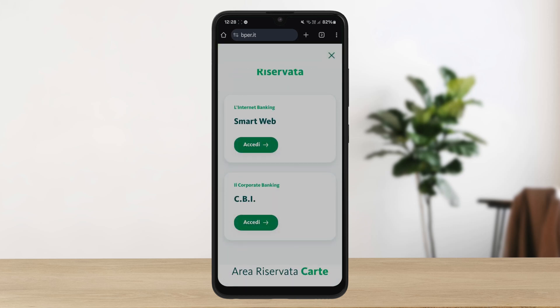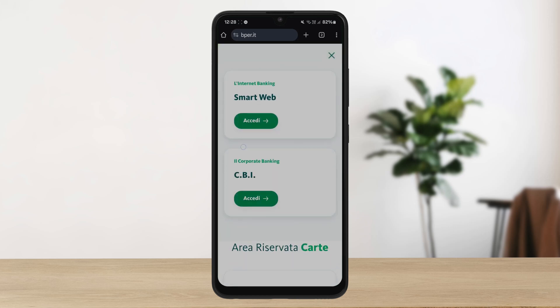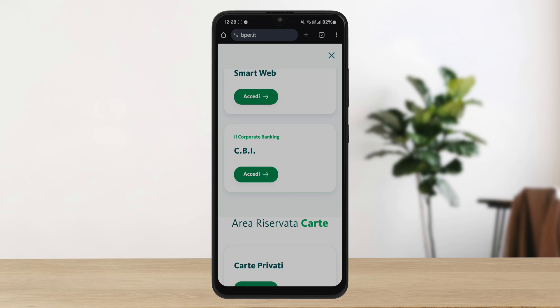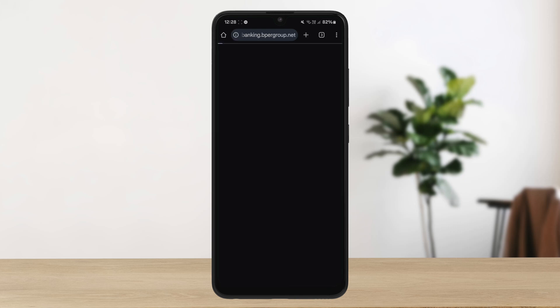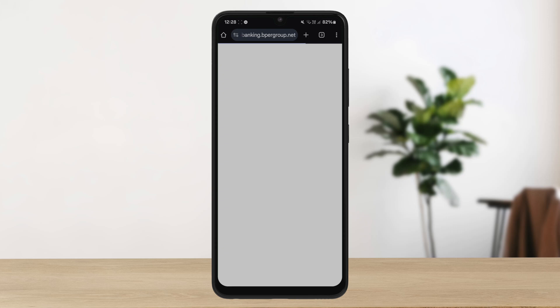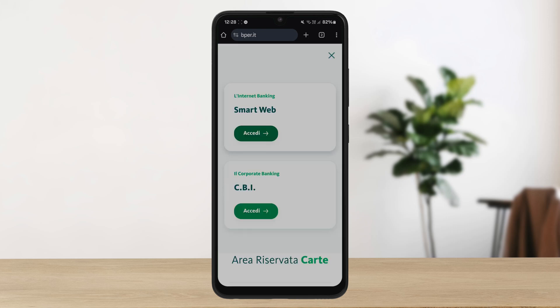If you want to log into personal internet banking, select Smart Web. If it is corporate banking, you can see that particular option — simply head into it. Now you are on the login page. Enter your credentials and you are good to go. This is how you can easily log in to BPER Bank online banking Italy.